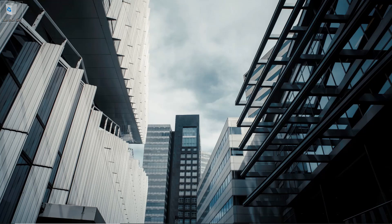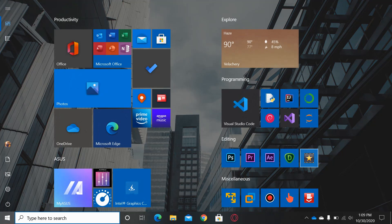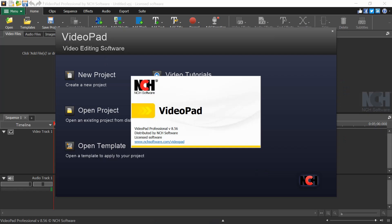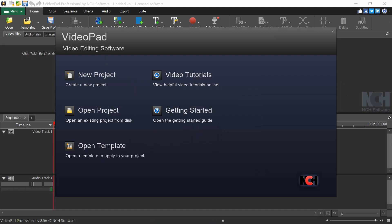Welcome everyone, I'm Prabin from Micro Infinity X and in today's video I'm going to take you through the NCH VideoPad editing software. When you open VideoPad you get a tab with five options: new project, open project, open template where you can apply inbuilt templates, and video tutorials.